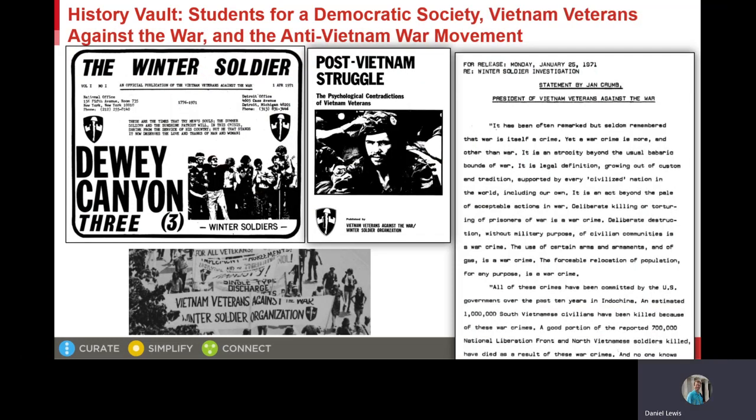On the screen now, you are looking at documents from the Vietnam Veterans Against the War collection. This collection and the others in this module are sourced by ProQuest from the Wisconsin Historical Society. Professor Hunt used the VVAW collection to write The Turning before ProQuest digitized the collection, but after we digitized the collection, I contacted Professor Hunt and he reviewed the Vietnam Veterans Against the War collection in History Vault.